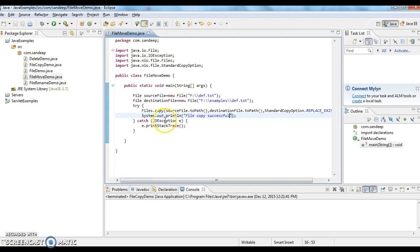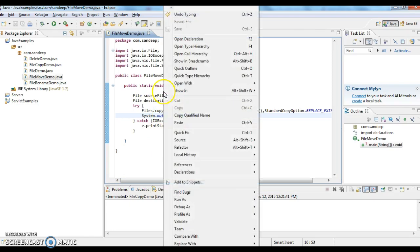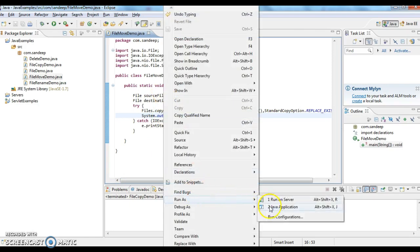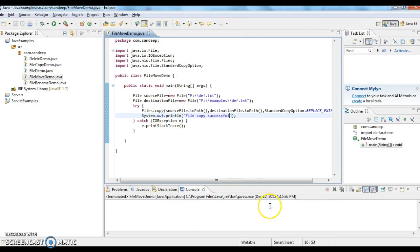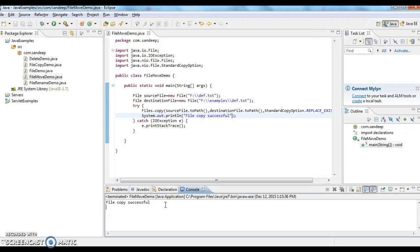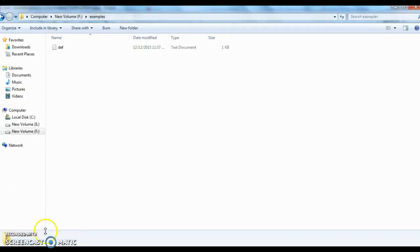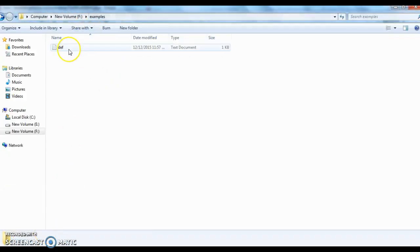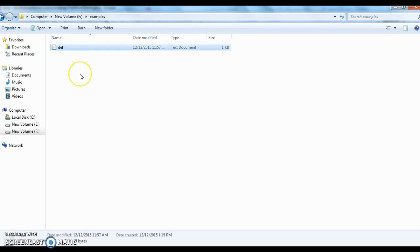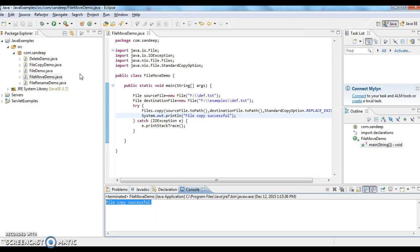Now I am running this program, run as Java application. I didn't get any exception. I got a statement in the console, file copy successful. Let's go and see whether we have the def.txt file in the other location. In examples folder, earlier it was a blank folder, now we have a file called def.txt.